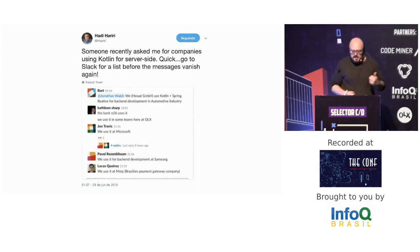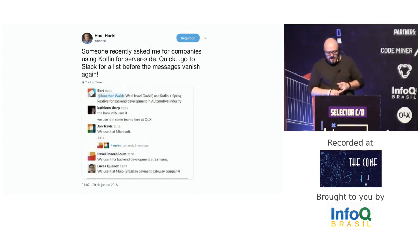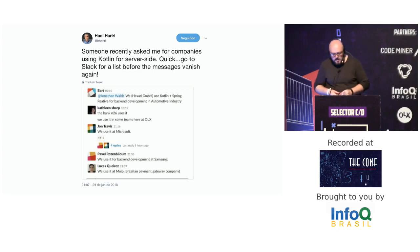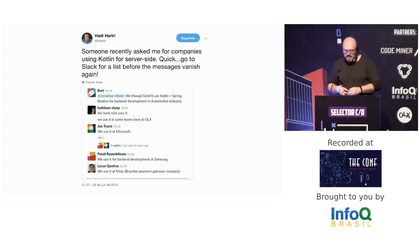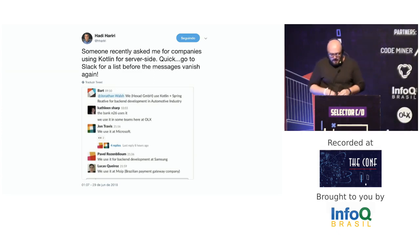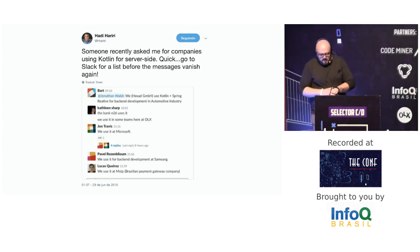More and more teams are using Kotlin. Companies like Samsung, Microsoft, N26 bank, and even some Brazilian companies like OLX and Moipi are using Kotlin for back-end development.